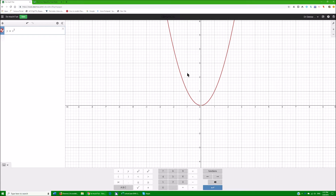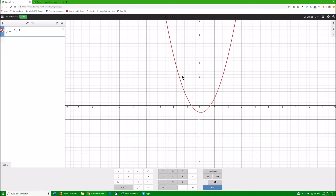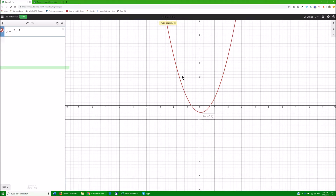JAWS tells me absolutely everything I've just done. Now let's listen to this wonderful parabola. I'm going to press Alt+T to jump into my graph. Lots of information there — it tells you absolutely everything. So now when I use my arrow keys, I can actually hear what it's doing. I'm just going to hit my right arrow.